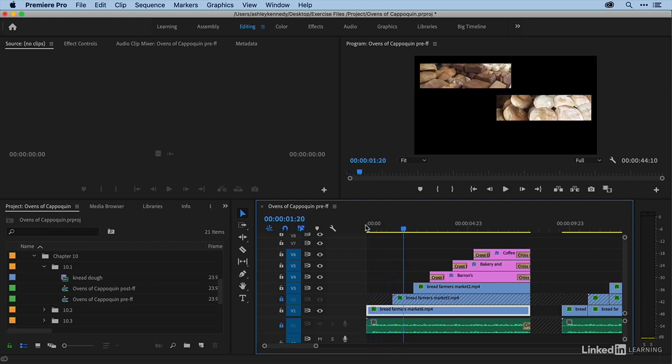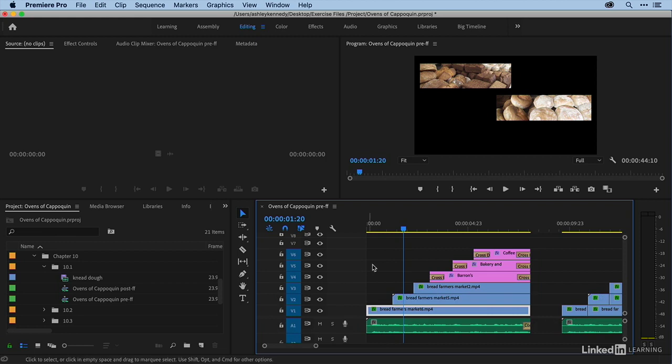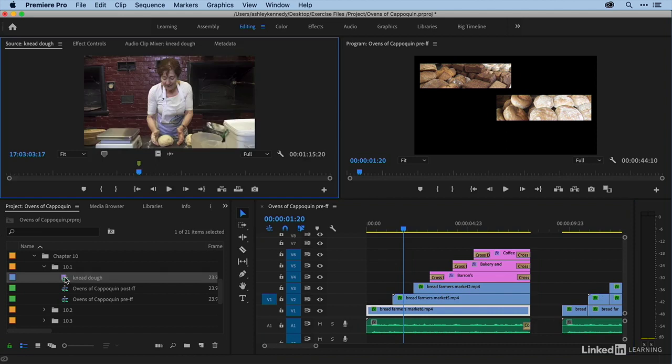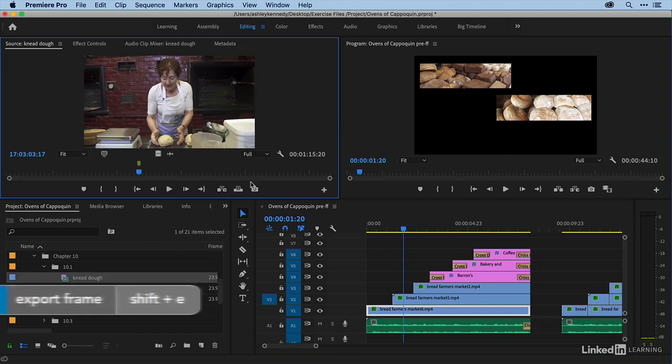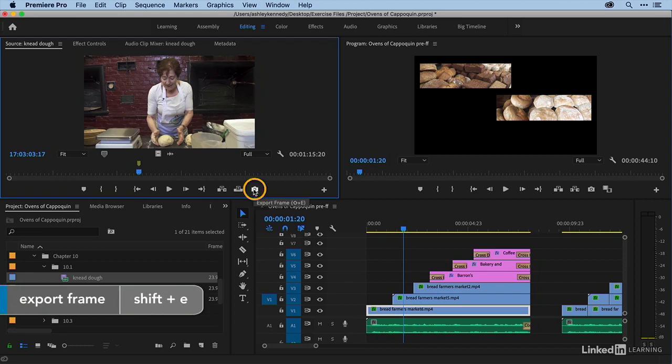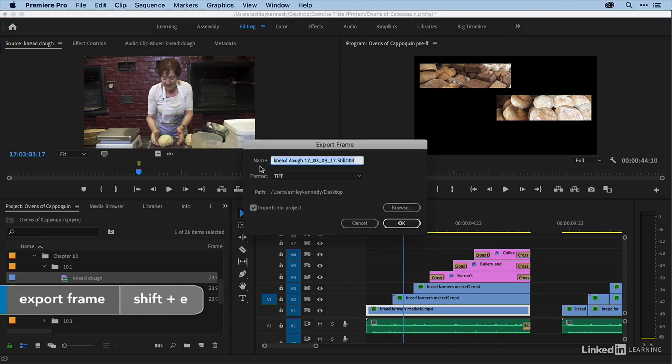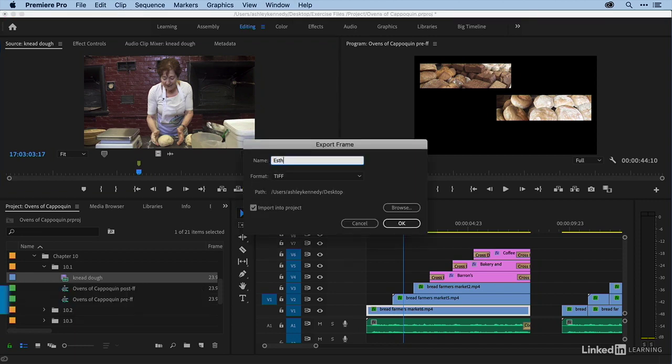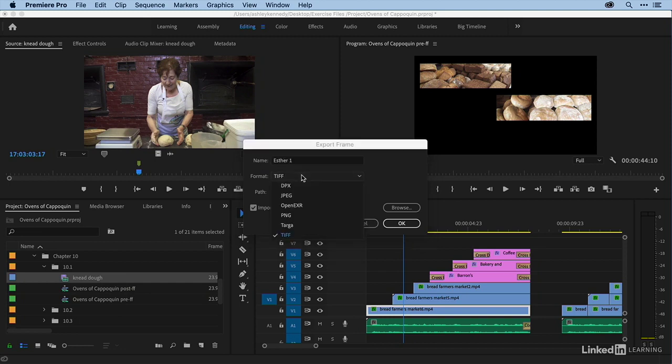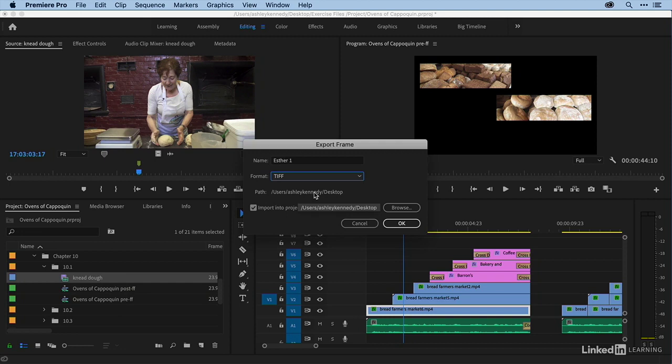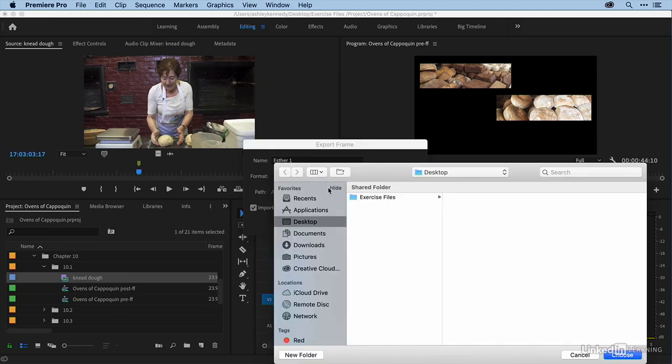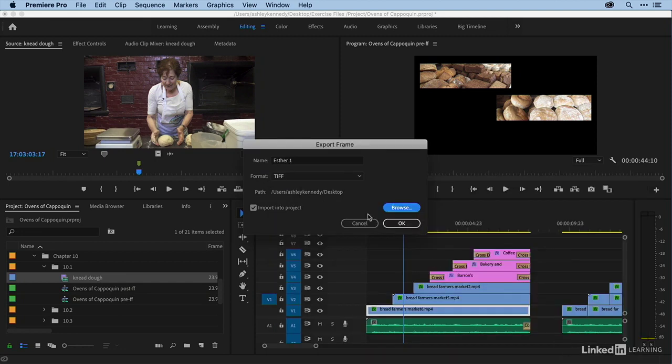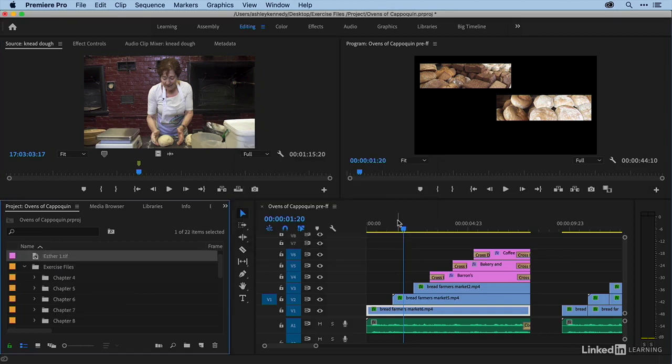Now the last thing I want to show you is how to export a still frame from your project. So all you do is you put your playhead on a frame in your sequence or in the source monitor. In this case, I just have a clip with a marker by it. And this is the frame that I want to export. And then you come to export frame or shift E. And then here you name it. And then you can choose your image format. Choose your path or where you want it to go. So you can browse and open up a browser here. And you can also import it back into the project if you'd like to edit with it. So I'll say okay.